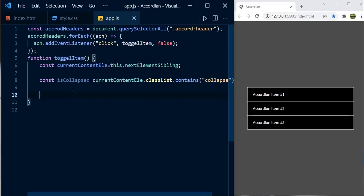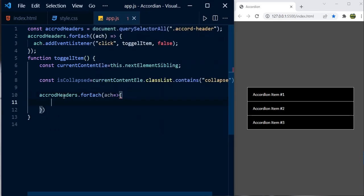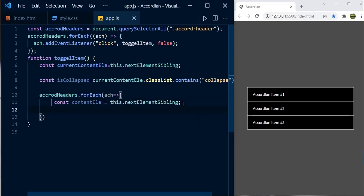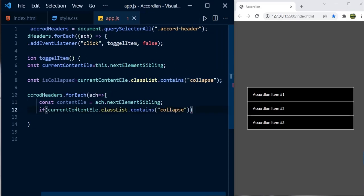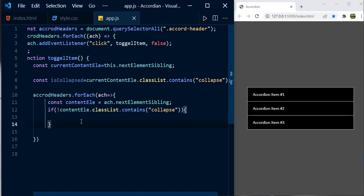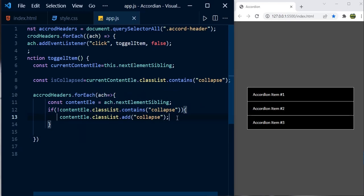Next, we iterate over all accordion headers and get each one's nextElementSibling — the content element. Inside the forEach, we check if any content element does NOT have the collapse class (meaning it's expanded). If so, we add the collapse class to it: 'contentElement.classList.add("collapse")'. This ensures any currently expanded item gets collapsed before we open a new one. Currently, clicking a header does nothing since all items are already collapsed.